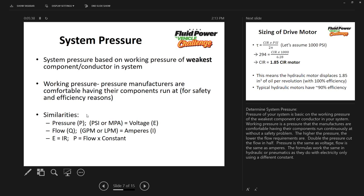Here are some similarities for those with an electrical background. Pressure, which in engineering terms we use as E, is measured in PSI — the same as voltage. Flow, typically expressed as gallons per minute or liters per minute, corresponds to current, labeled I, which stands for intensity. In electricity, voltage equals current times resistance; here, pressure equals flow times a constant — though we don't typically discuss hydraulics in those terms.